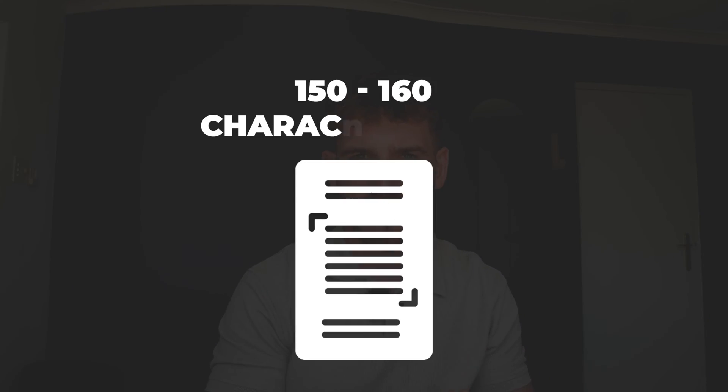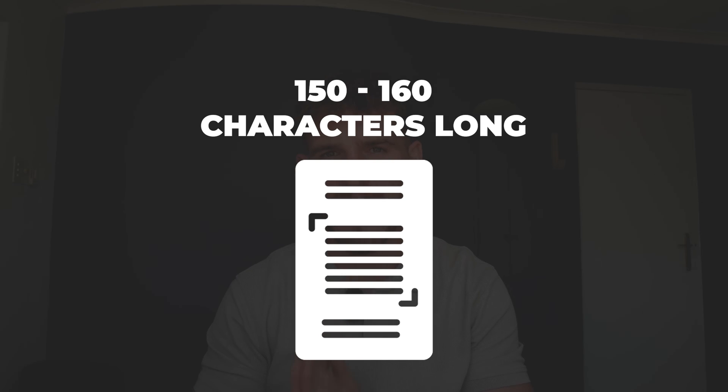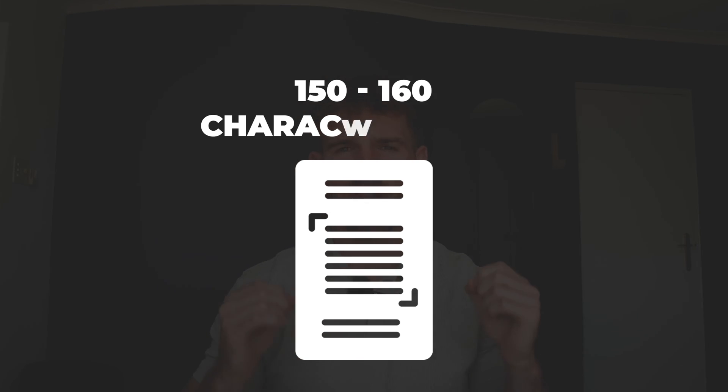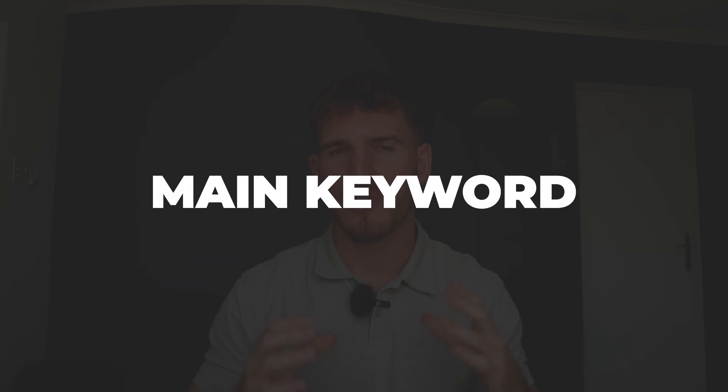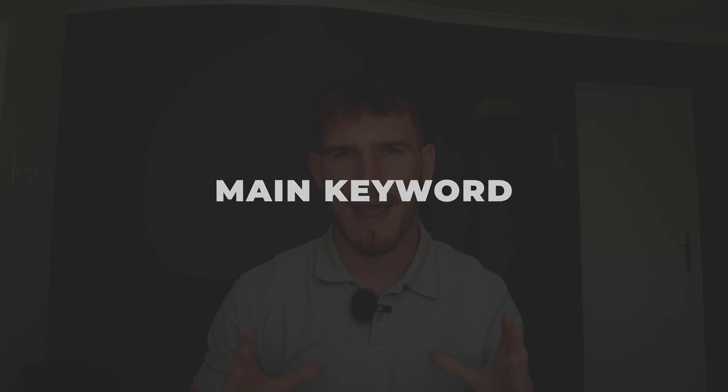Now this part is super important because I want you to make sure your meta description is between 150 and 160 characters long, as well as including the main keyword that you want a specific page to rank for.